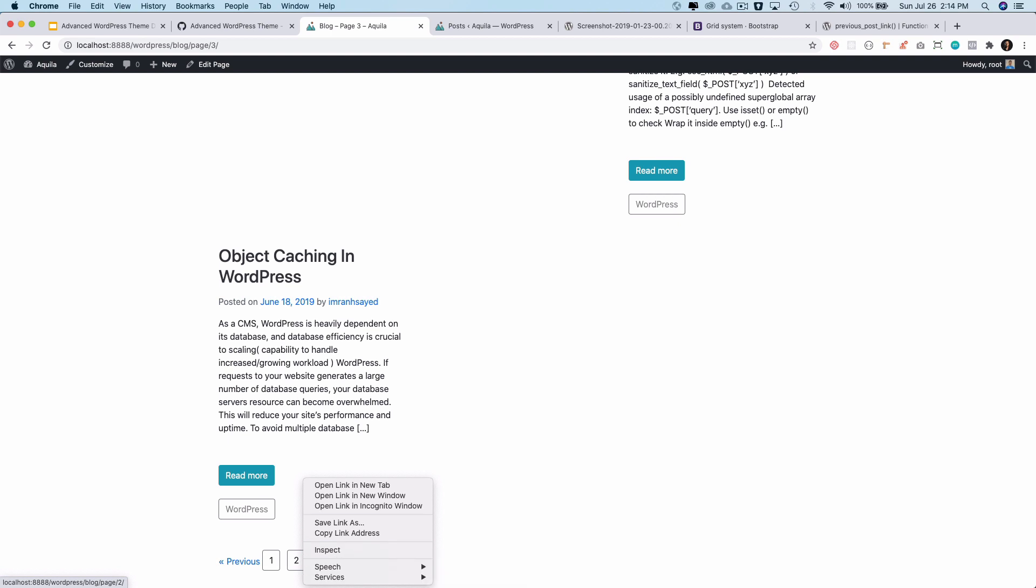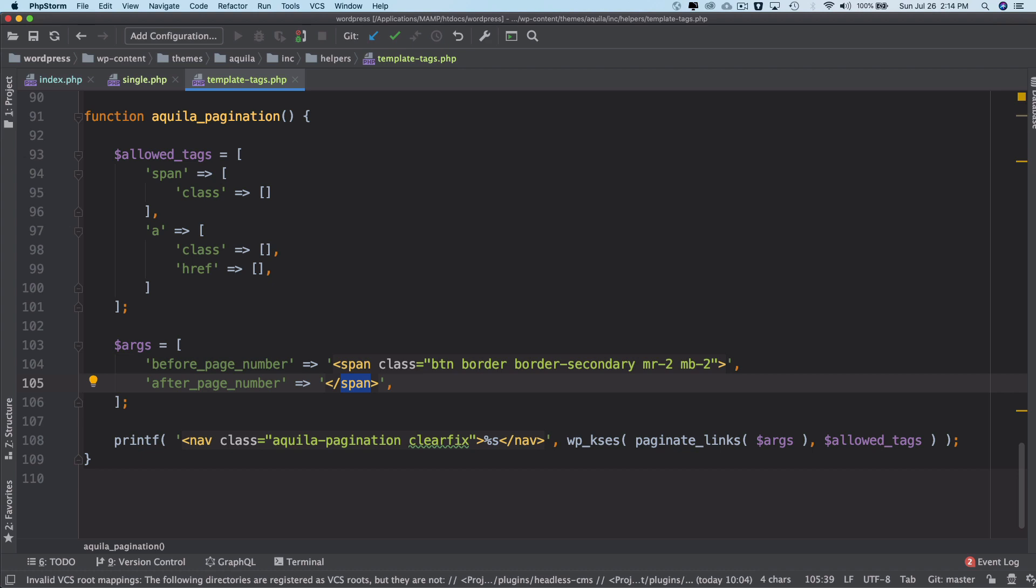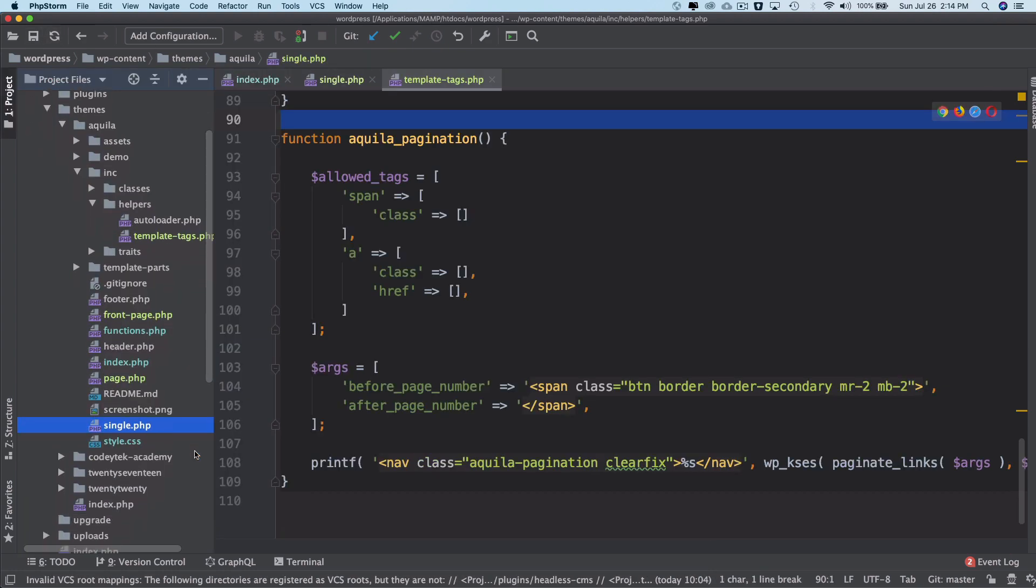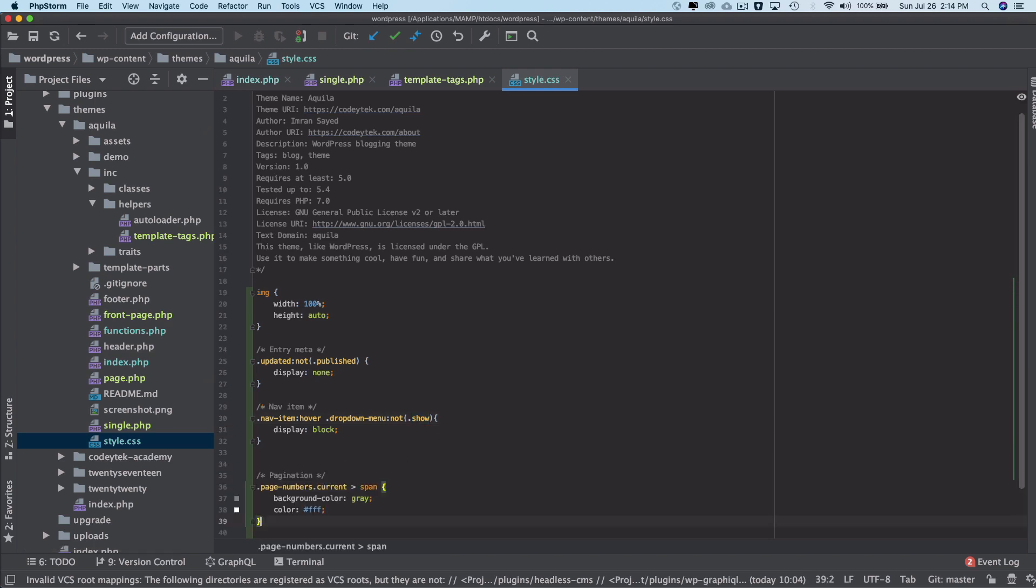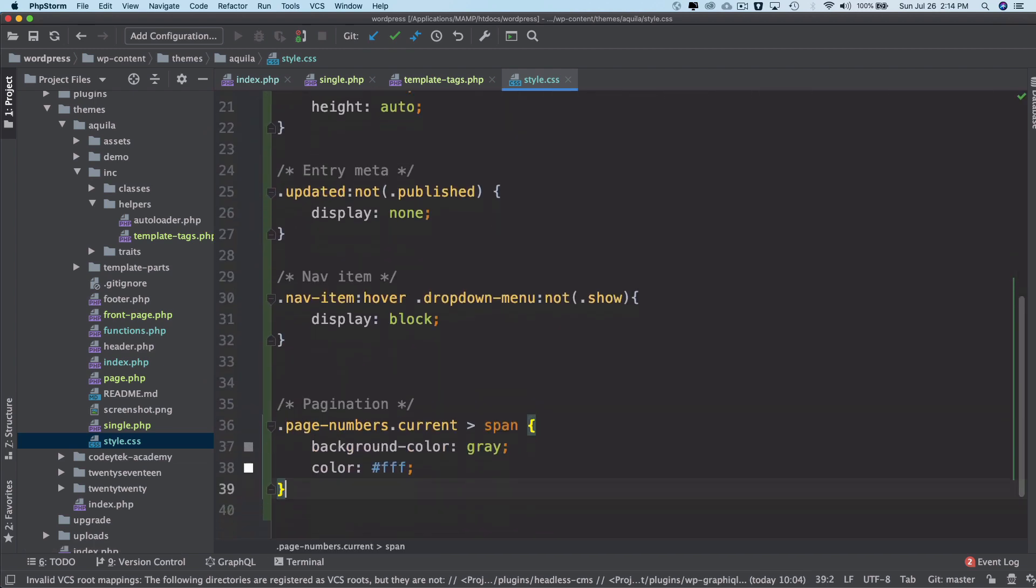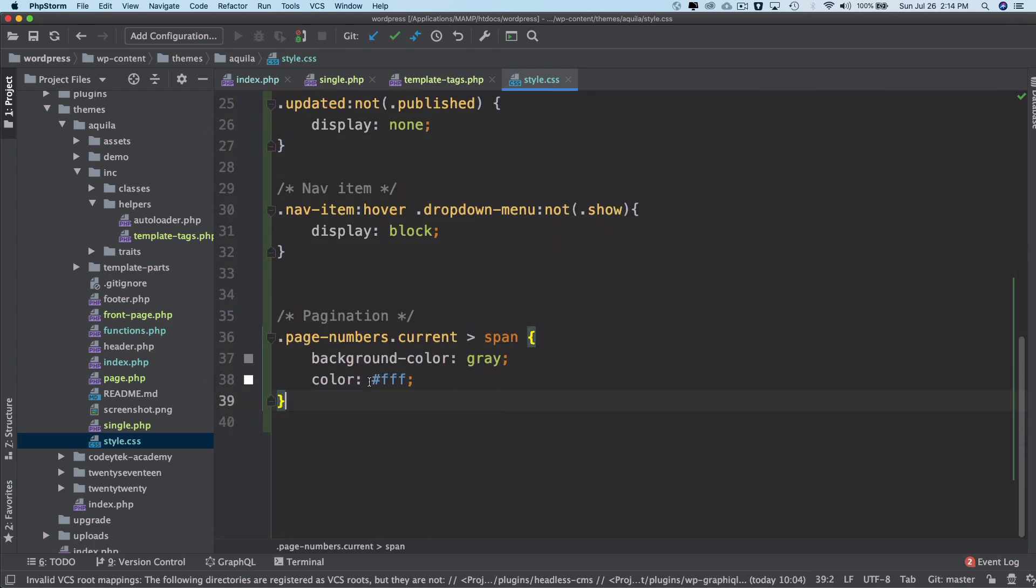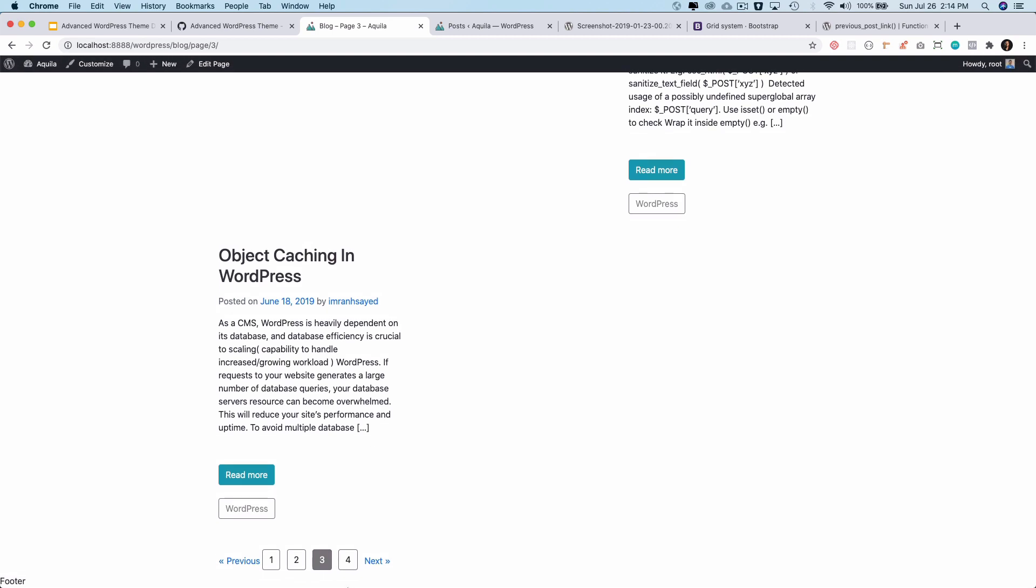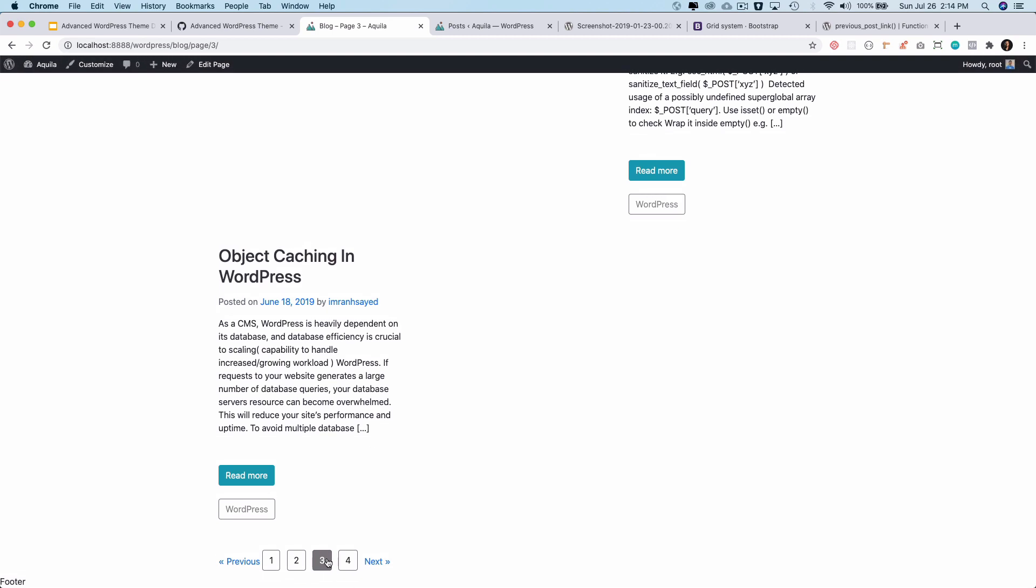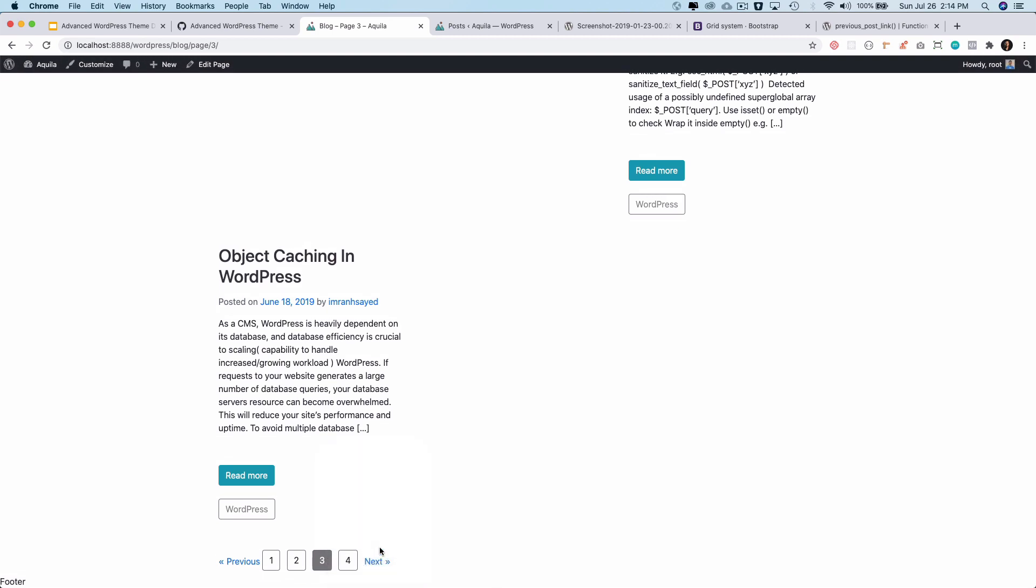I'm not going to spend time explaining the CSS but I will tell you in brief. What we're doing is that when you have the current class available once you are on that particular page, I'm just saying that change the background color and the color of that element as well. So now if you refresh you can see we've got page number three, so we are currently on page number three.